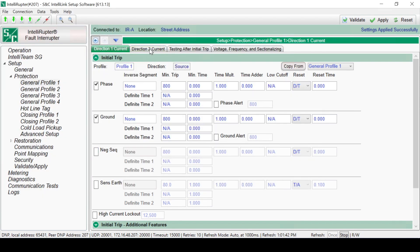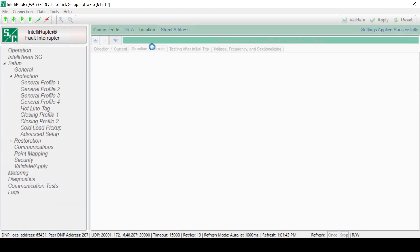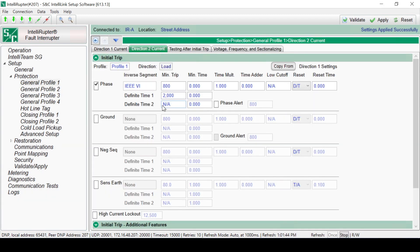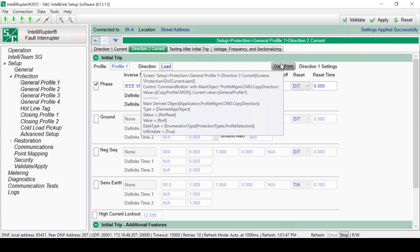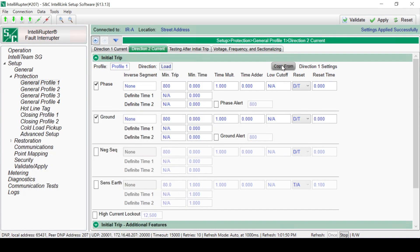To configure the Direction 2 current, click the Direction 2 Current tab. The Copy From button can be used to copy settings from Direction 1 and apply them to Direction 2. Changes to the direction configuration can then be made. When a device is located close to a substation where high currents are possible, protection practices may require that circuit testing not be used. In these cases, High Current Lockout can be set. This is the current level at which circuit testing would be skipped and the device would go straight to lockout. Remember to keep changes minimal between using the Validate and Apply buttons; it's easier to troubleshoot with minimal changes.